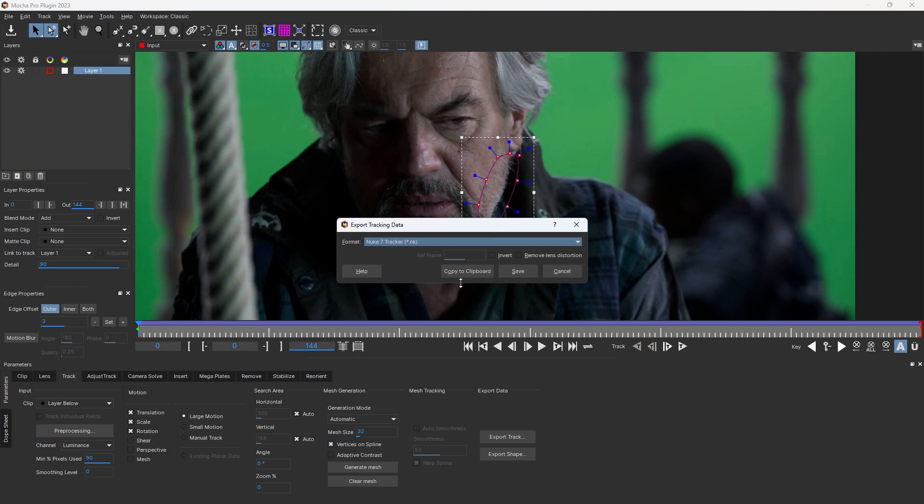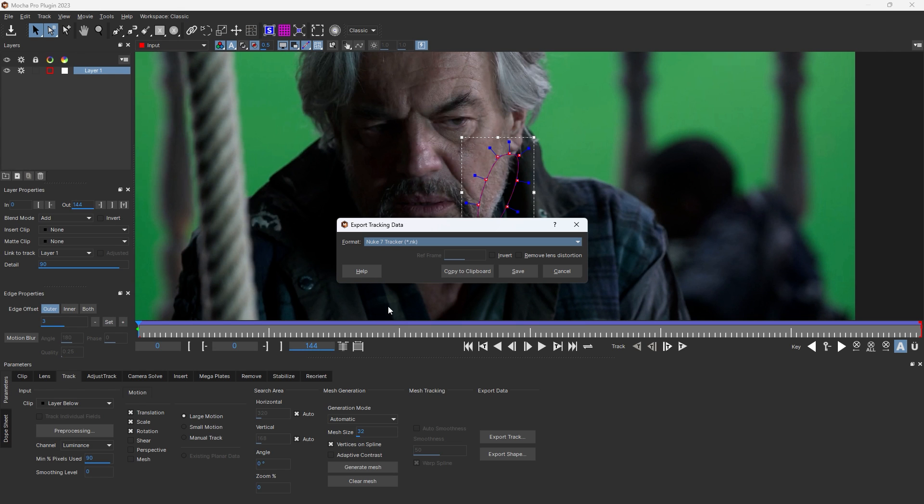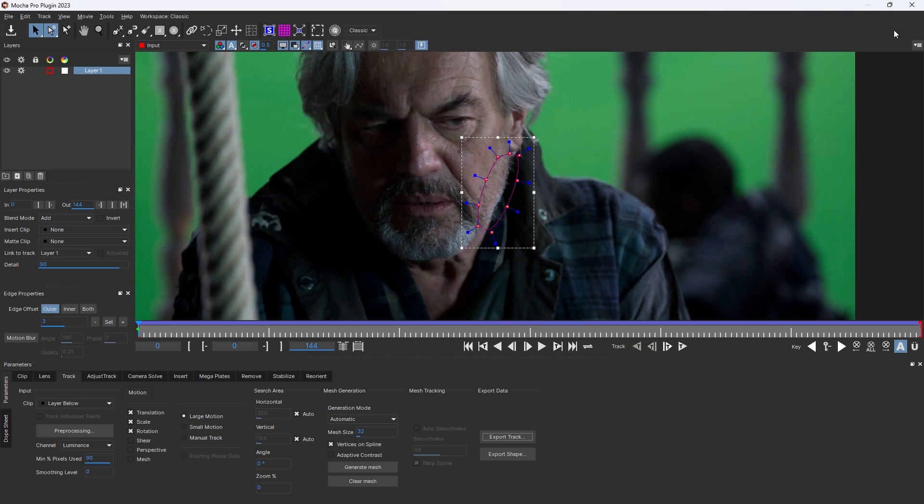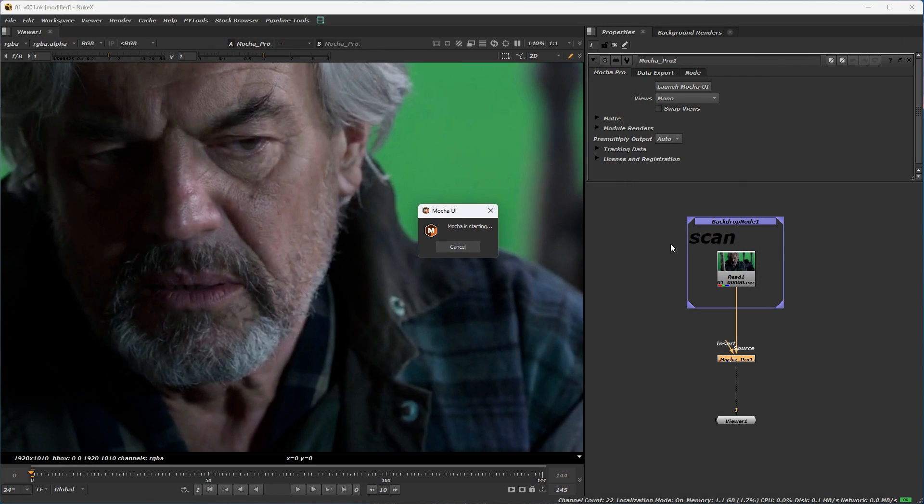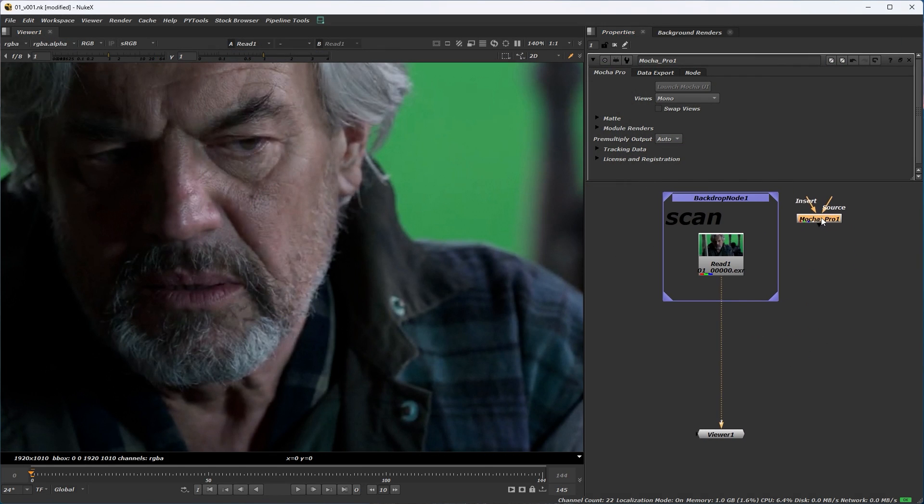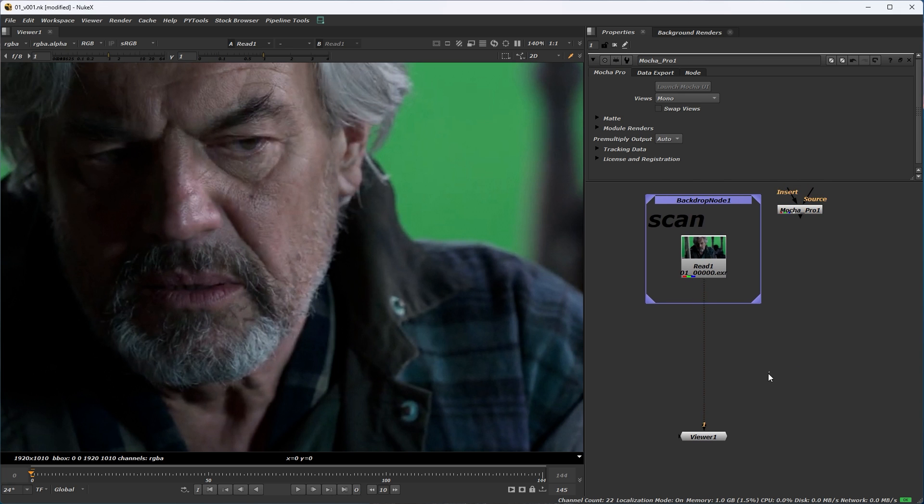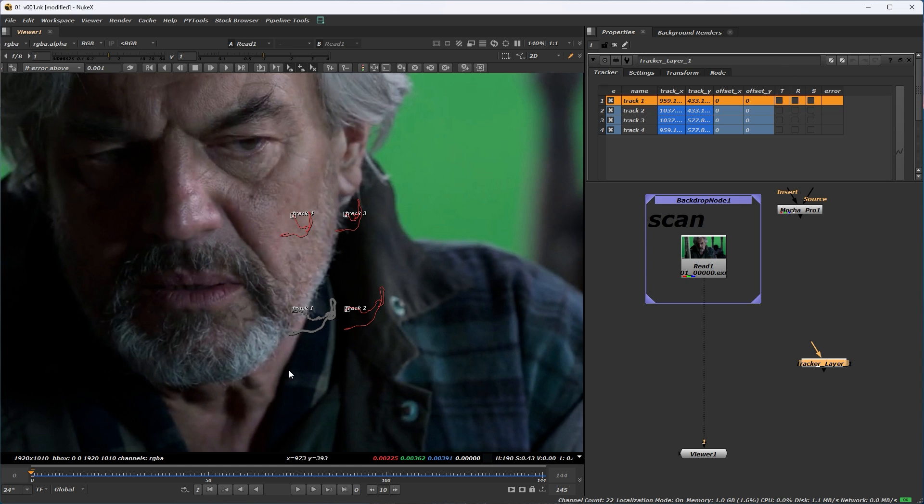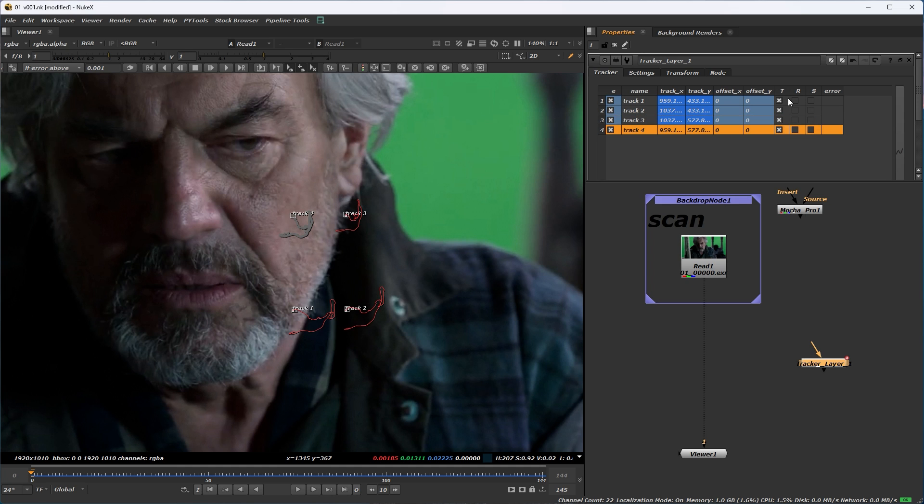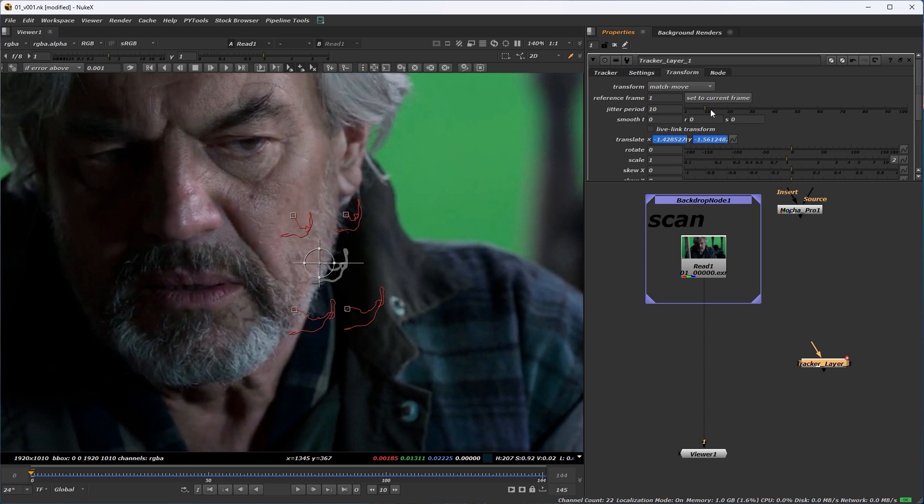Click on export track, Nuke 7 tracker, select on Nuke 7 tracker, copy to clipboard. Then click on export track, Nuke 7 tracker, copy to select, match both and set the current from zero.